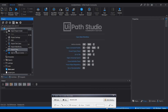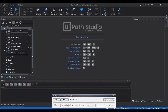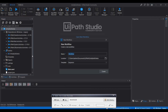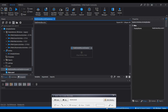Let's start by creating the workflow for that. I'll create a new workflow named 'Bulk Delete Records Data Service'.